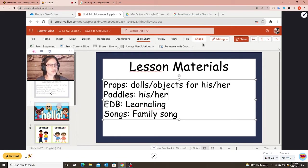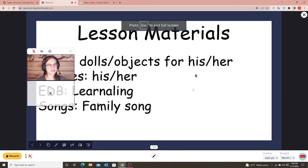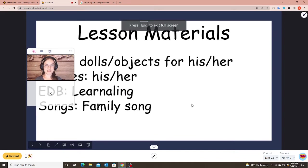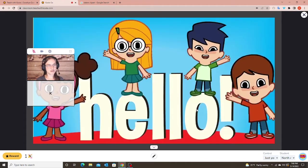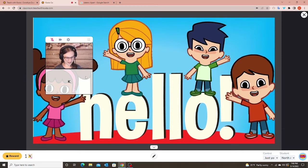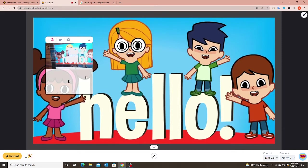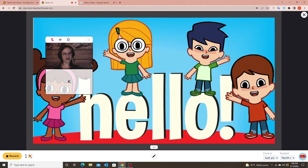I'm going to click on my little present button. It starts me at the beginning — I would of course start it at my hello slide. My student and I can both see the same thing, so we're both on the same slide.